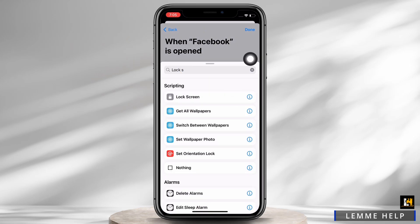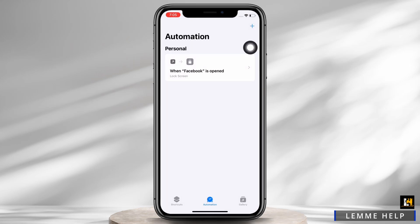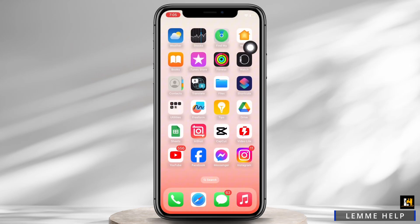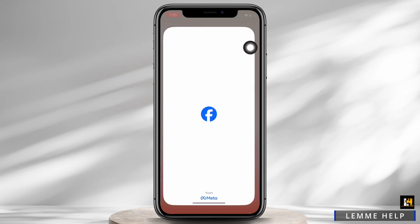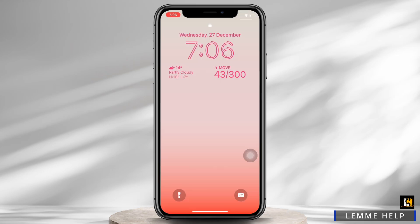Once you are all set, tap on the Done option. Your automation is all set. Now go ahead and open the Facebook application, and you can see the app locks itself. This is how you can lock apps on iPhone.